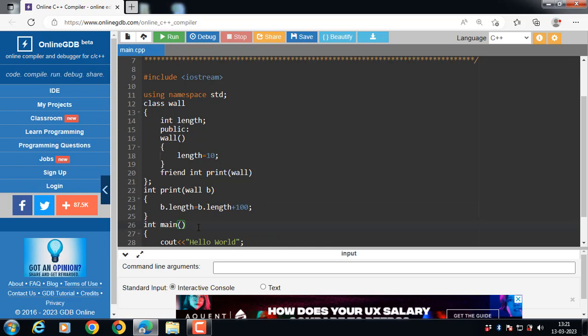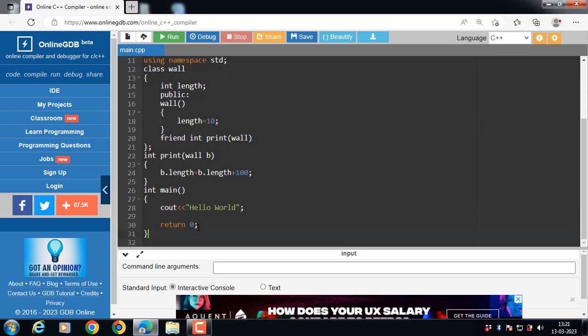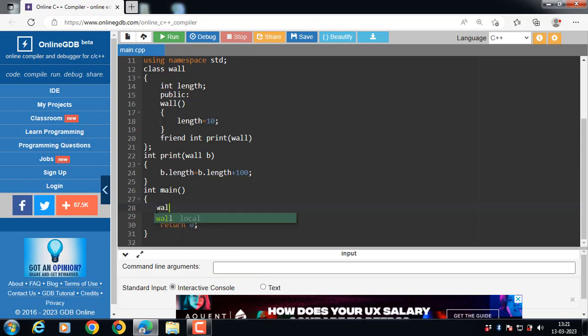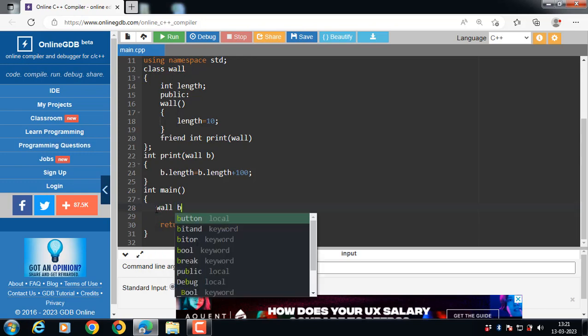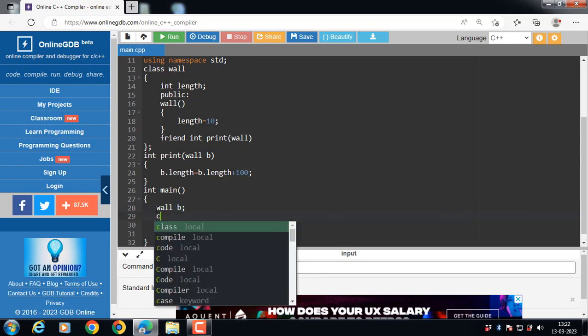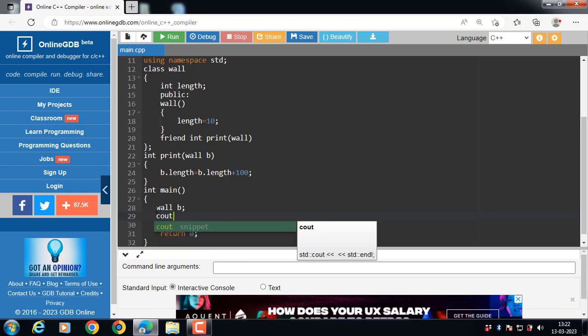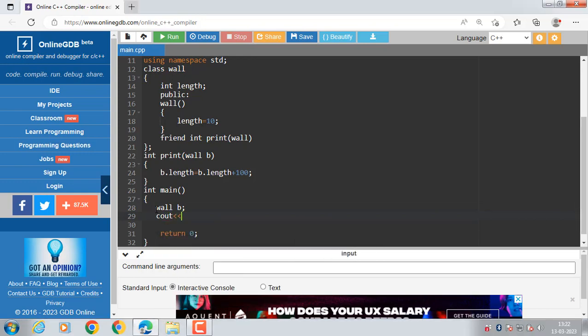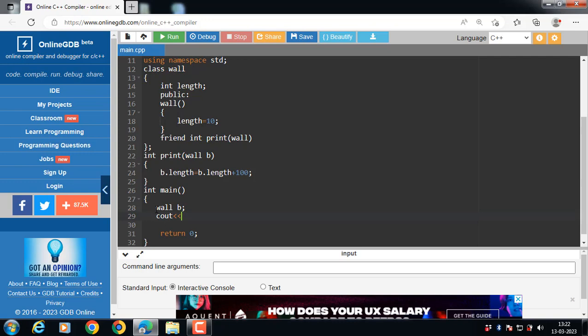Now inside the main function, create the object of the class. How to create an object of a class? Class name, and then b is the name of the object. Now call the friend function without using the dot operator.